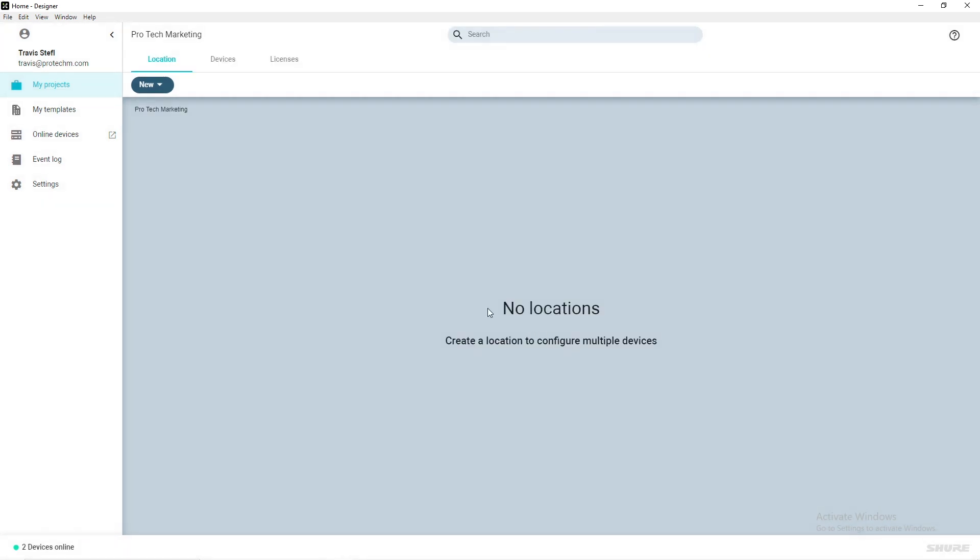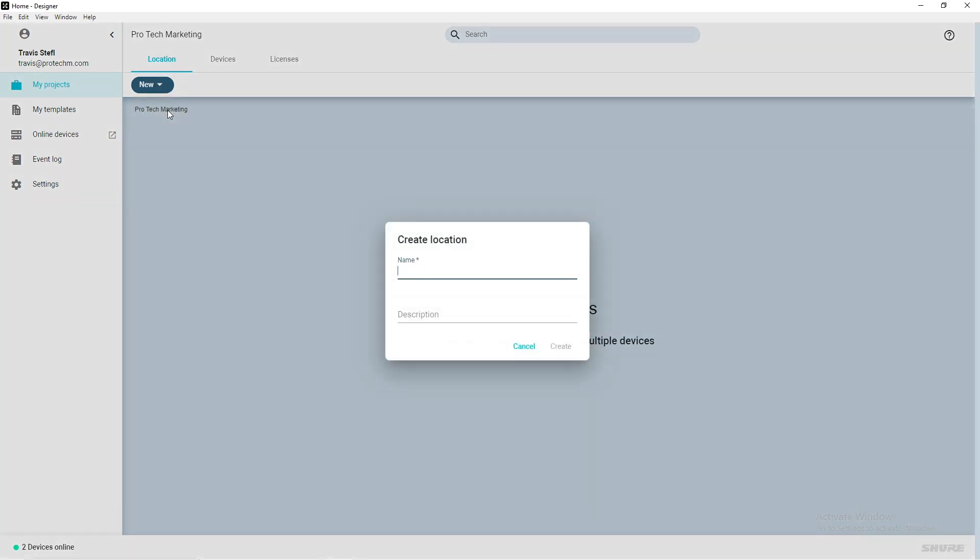A location must be added to the project. With the Location tab highlighted across the top, click New, select Location, and give it a name.